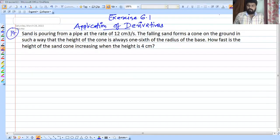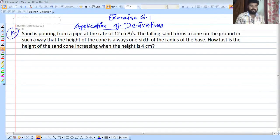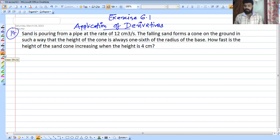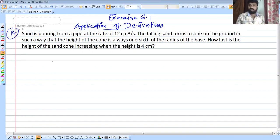In this video, we are going to discuss NCERT Exercise 6.4, Application of Derivatives, Question number 14.